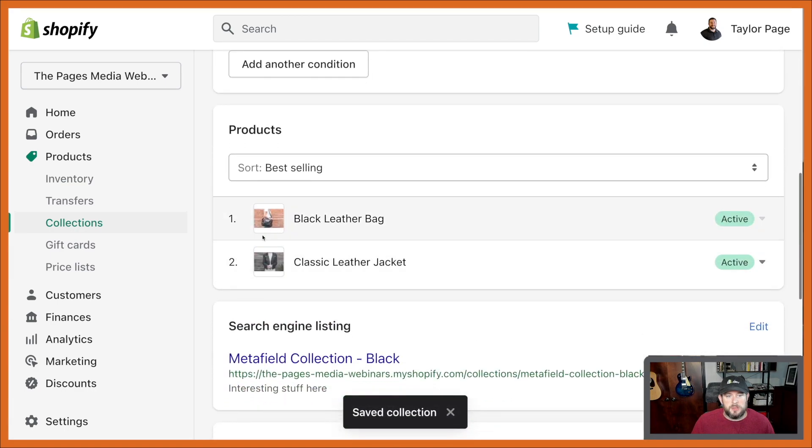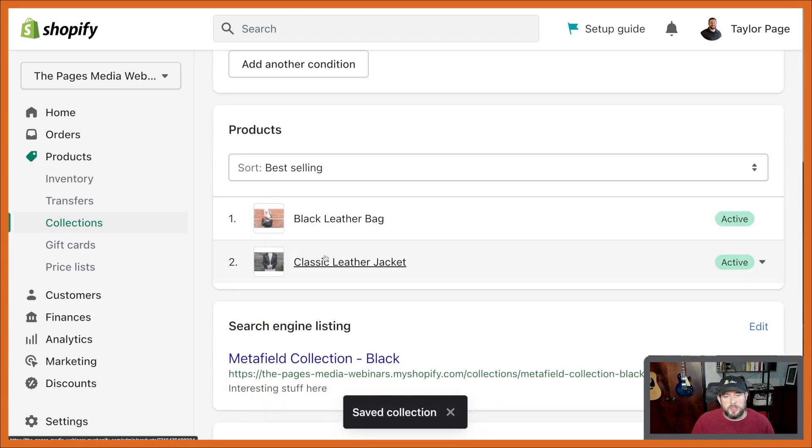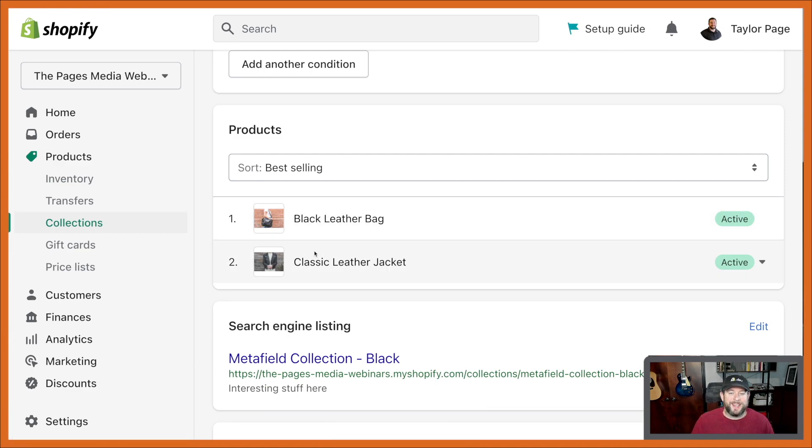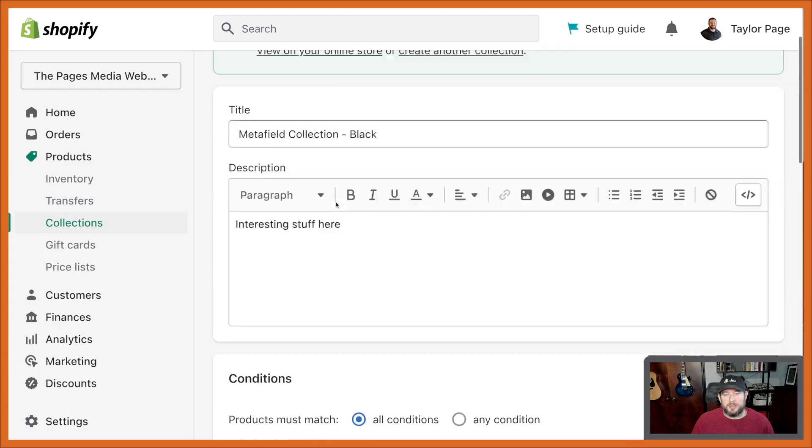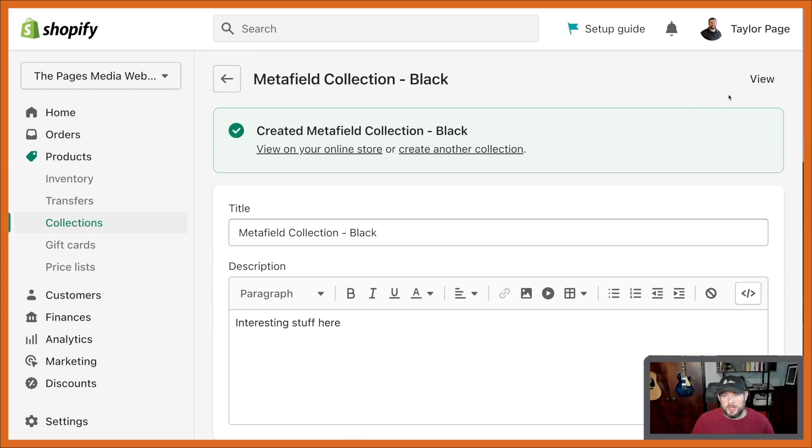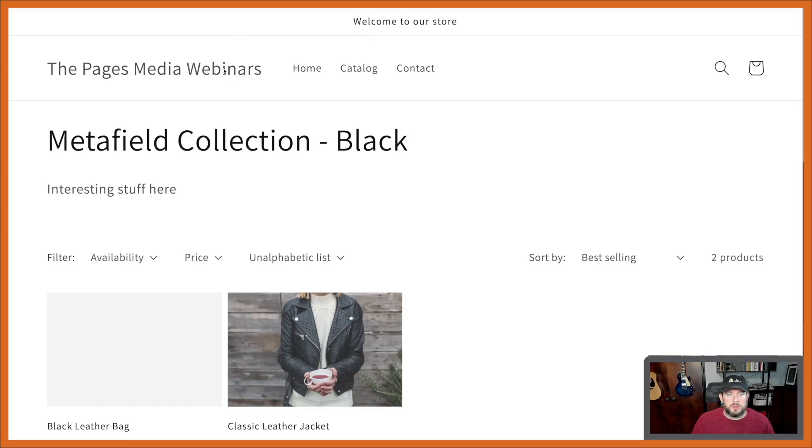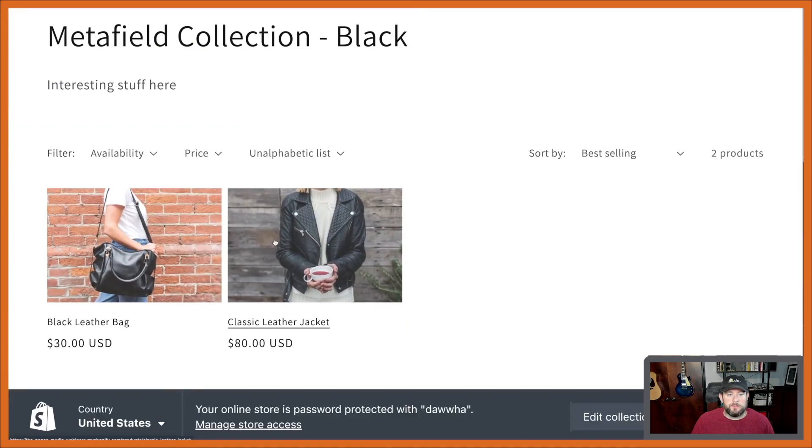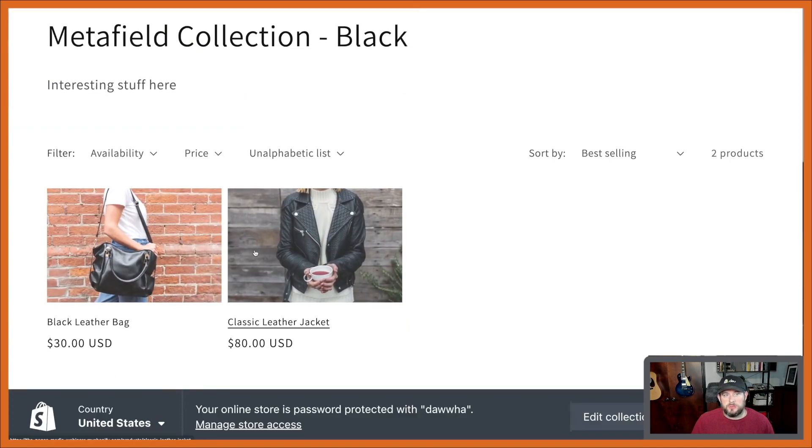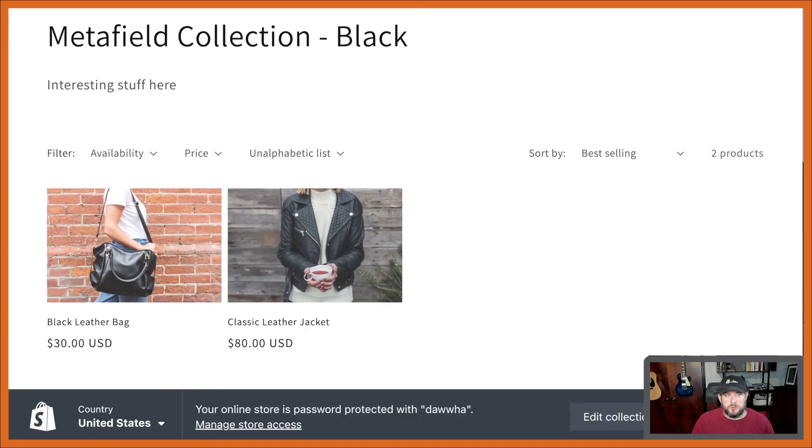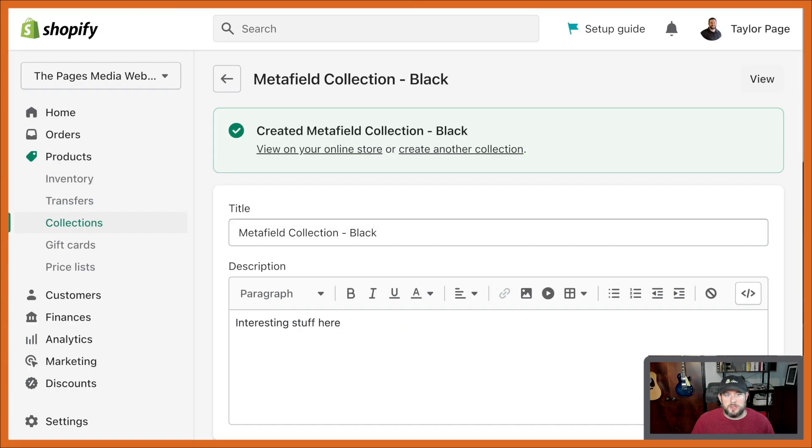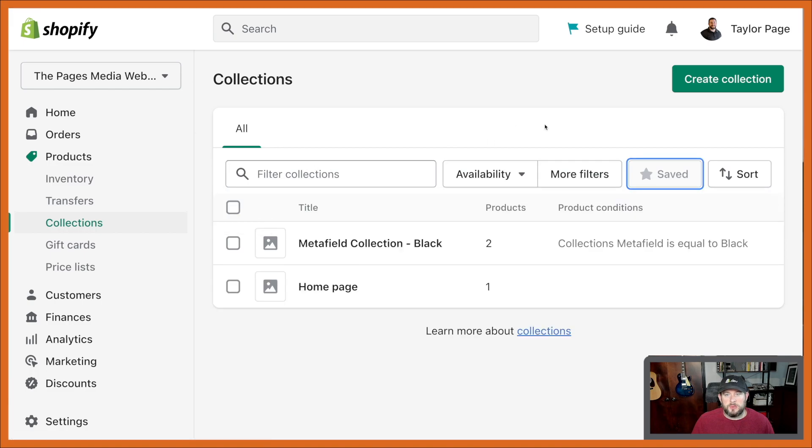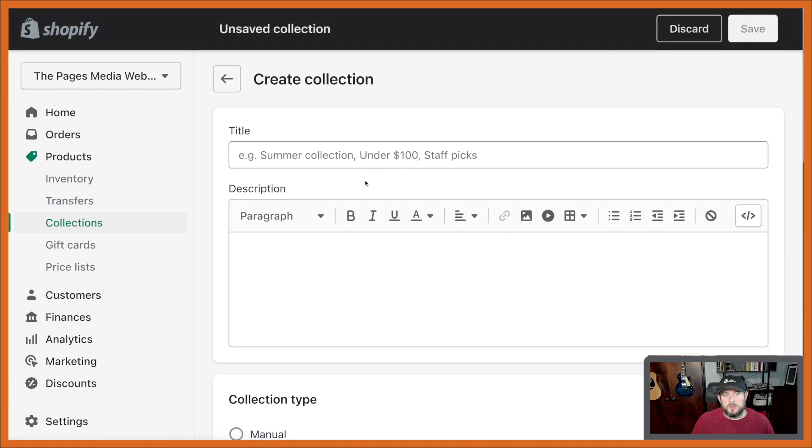And there you go. Just two collections or one collection with the two products that we had for those two items automatically created, super cool. Let's take a look and there you go. So just those two items.